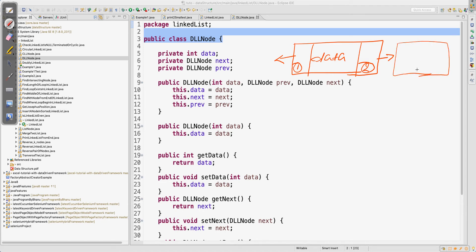The next section will also hold the address of the next node of the same type. Now, understanding the diagram, writing the POJO class is very simple. Data can be of any type — integer, string — it's up to your requirement. But your next and previous are always going to be of type DLL node, because previous holds the address of another node and next holds the address of another node.